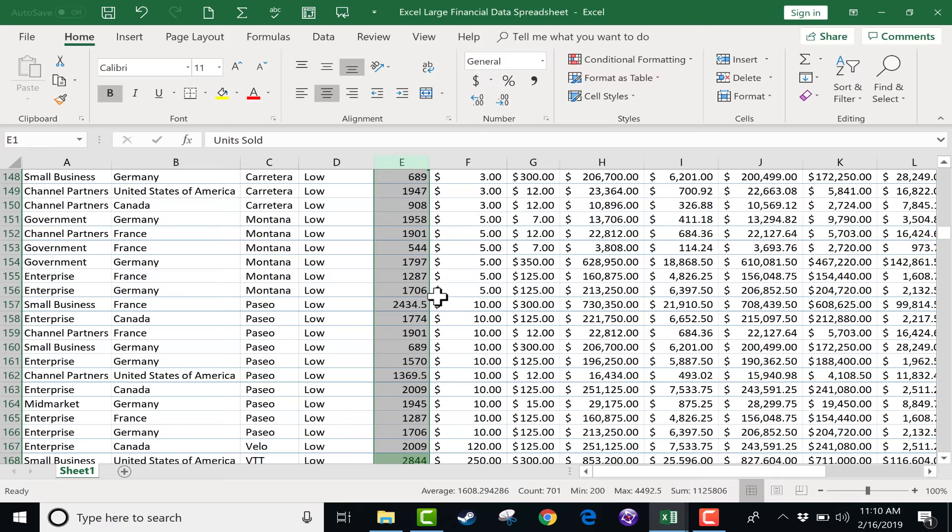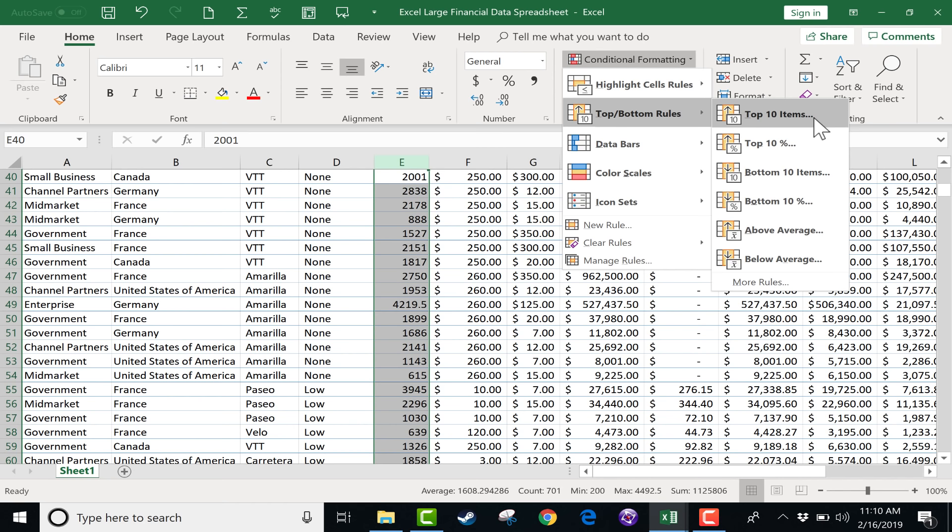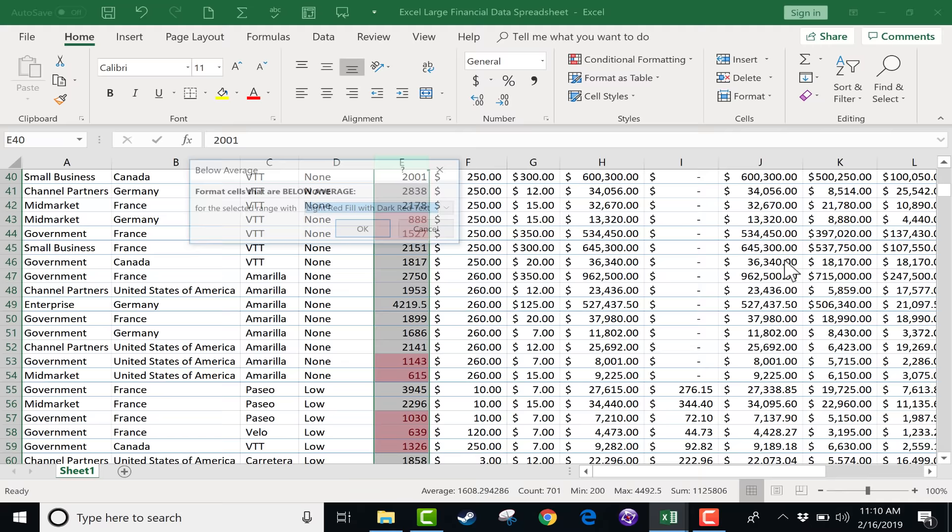I'm going to select column E again, go back to conditional formatting. And in this case, I'm going to clear the rules from the entire sheet. Let's look at another option that we have. In addition to top 10 items, you could do top 10%, bottom 10 items, bottom 10%. You could have it show the values that are above average or the values that are below average. So those are great options.